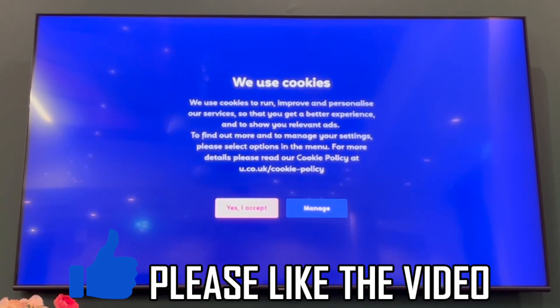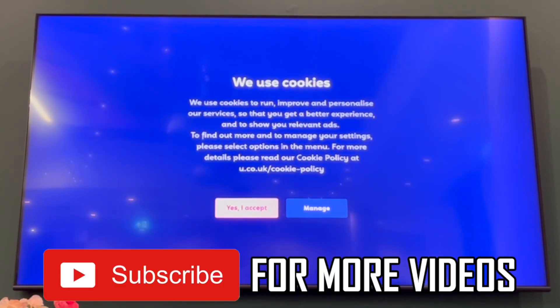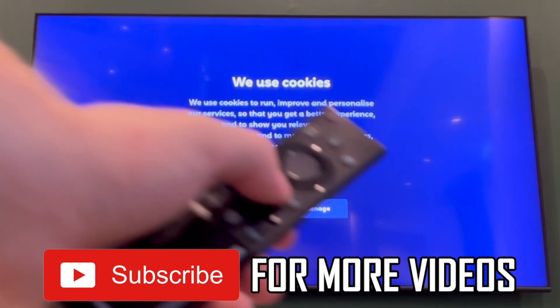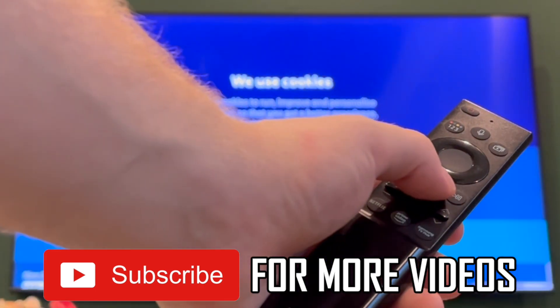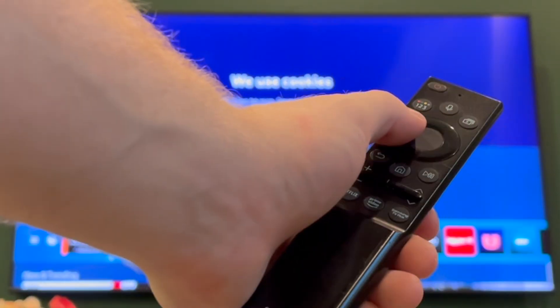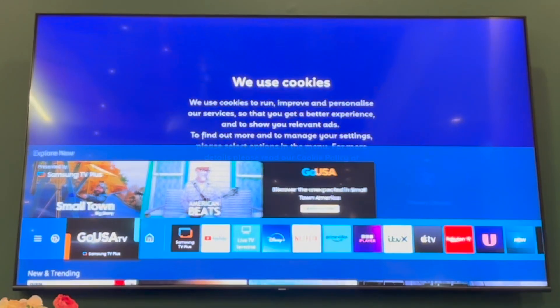How to create a Samsung account on a smart TV. First of all, get your Samsung TV remote control, then press the home button in the middle.